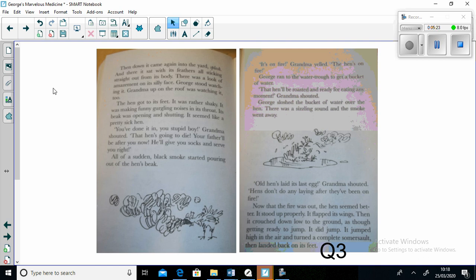"That hen'll be roasted and ready for eating in any moment," Grandma shouted. George sloshed the bucket of water over the hen. There was a sizzling sound and the smoke went away. "Old hen's laid its last egg," Grandma shouted.